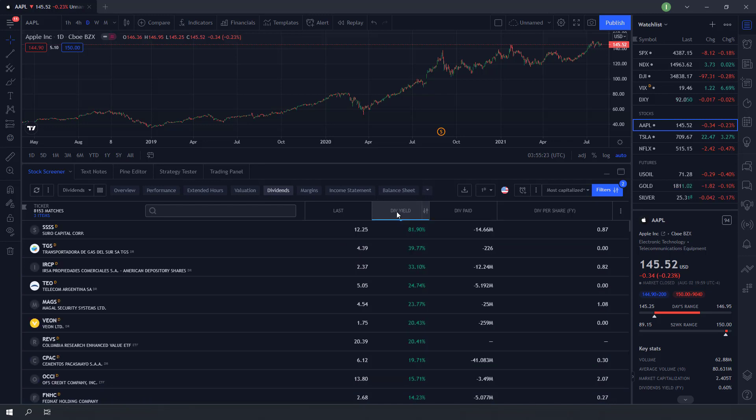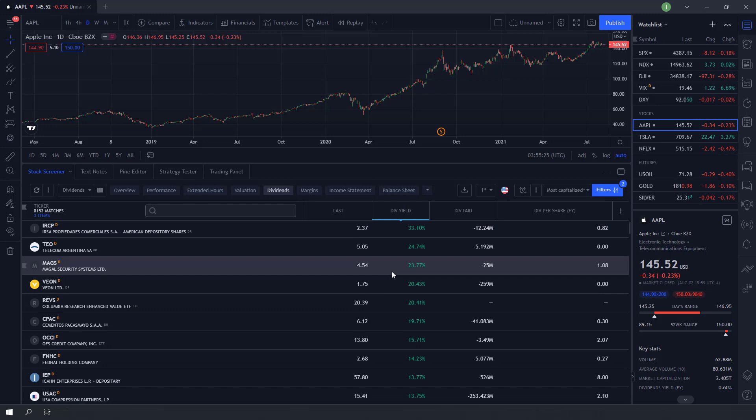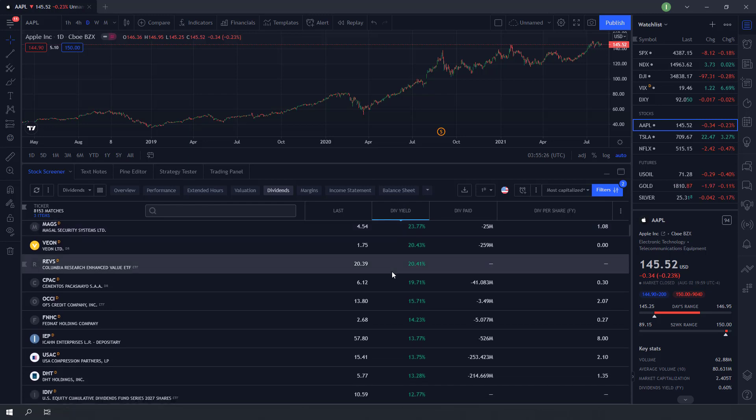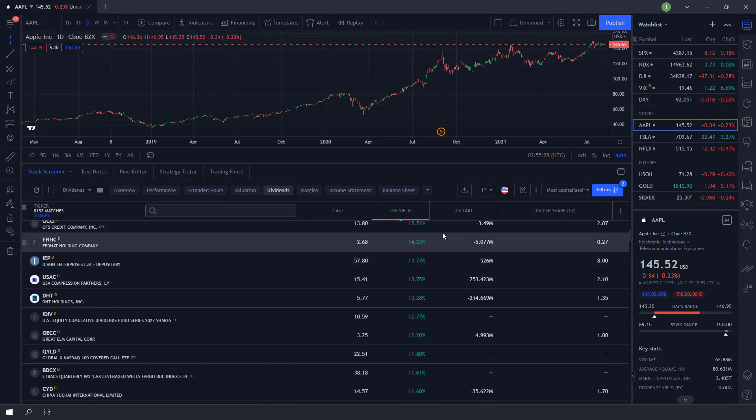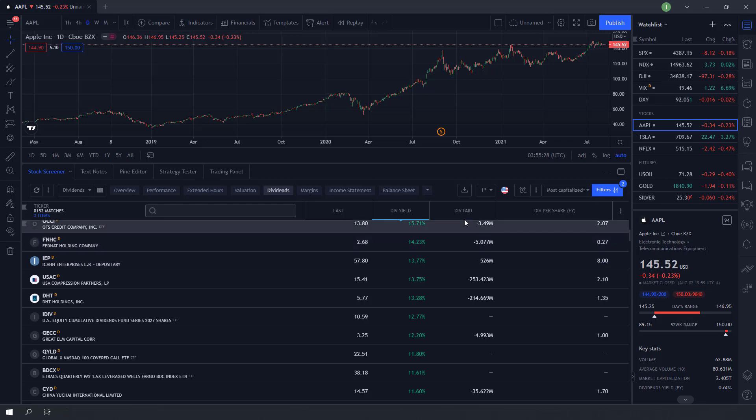The highest dividend paying stocks will then be displayed. Be careful with stocks that have too high dividend yield, as dividend yield is calculated by dividend paid divided by company market price. The sudden fall of stock price may cause a sharp rise in dividend yield.